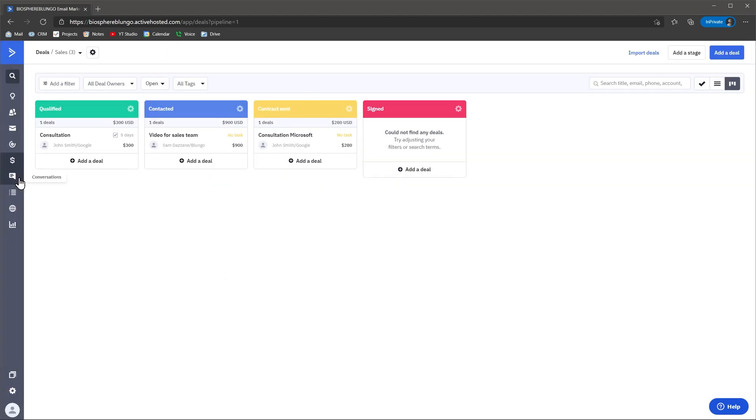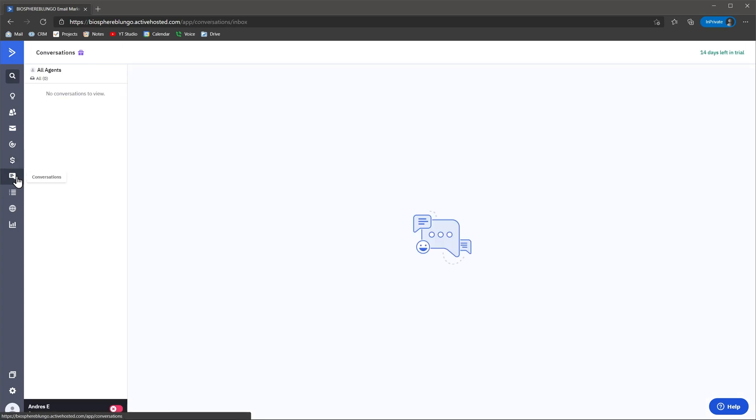Conversations is a chat app that you can add to your website, and if someone sends you a message, you will be able to respond back directly from ActiveCampaign. The only downside is that you have to pay extra for this one.